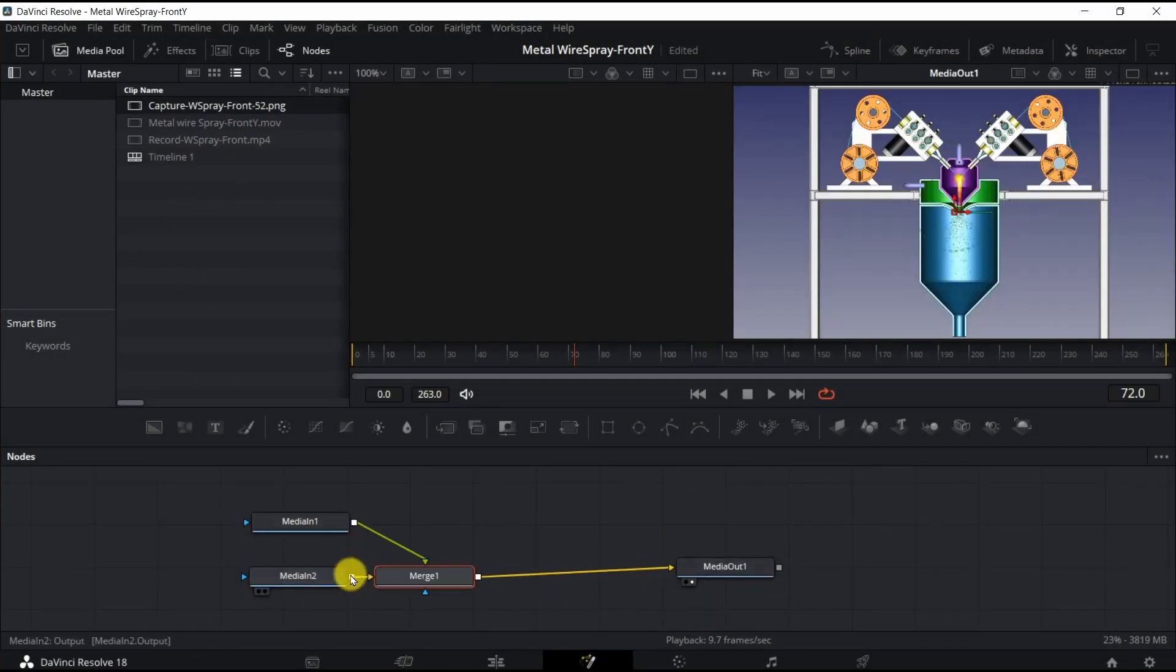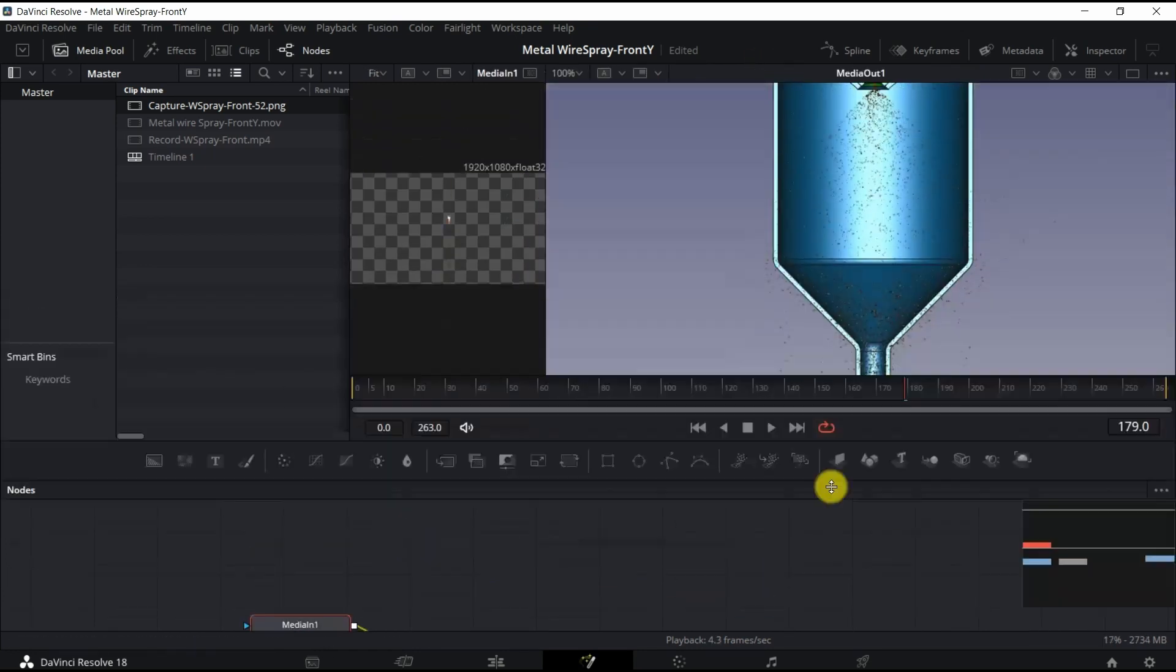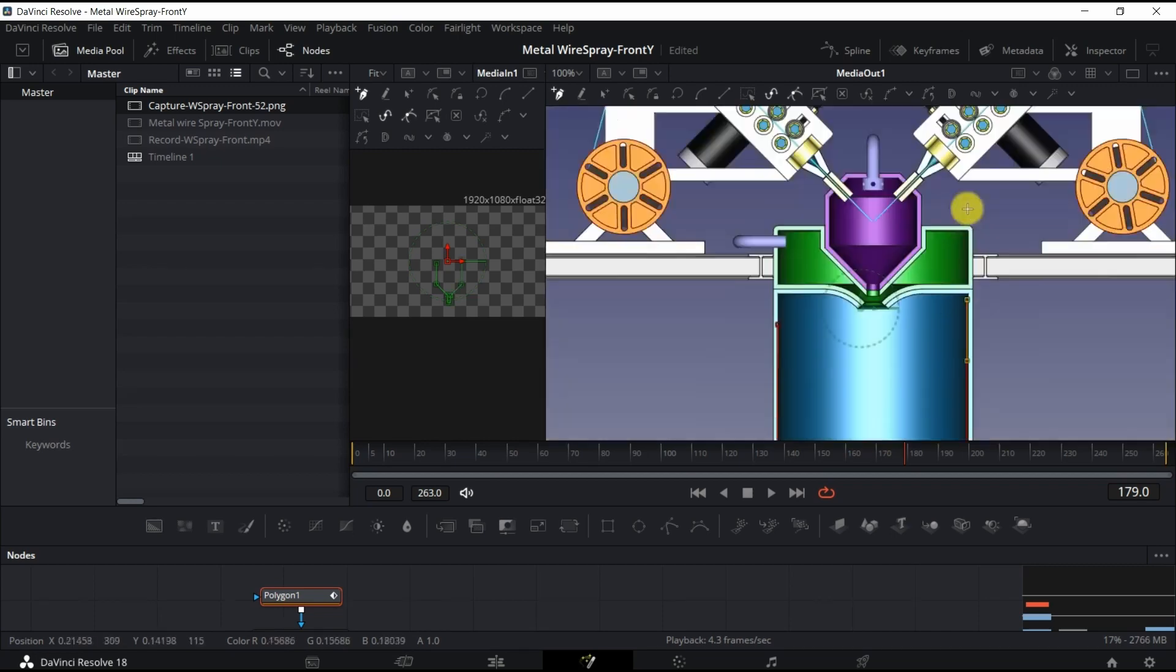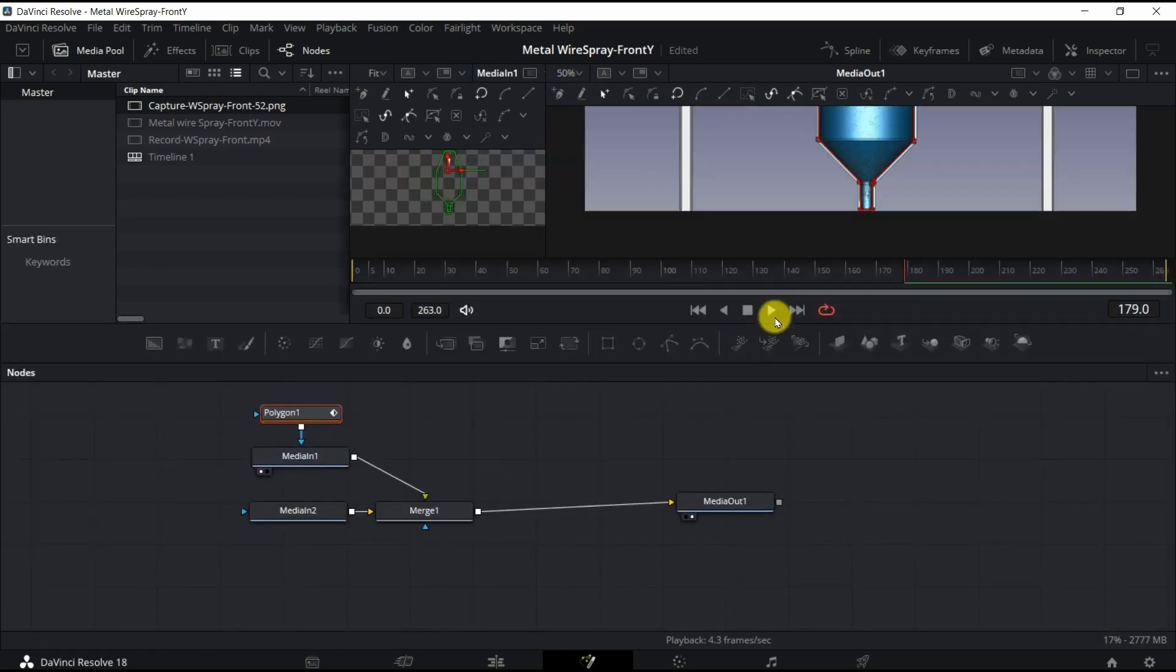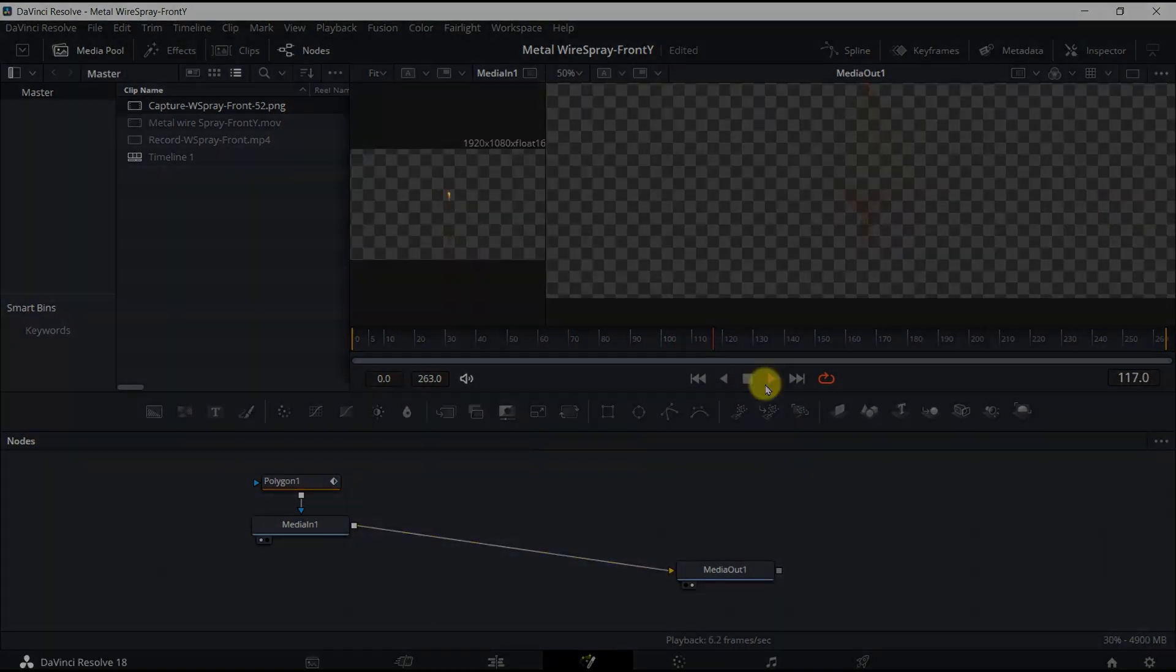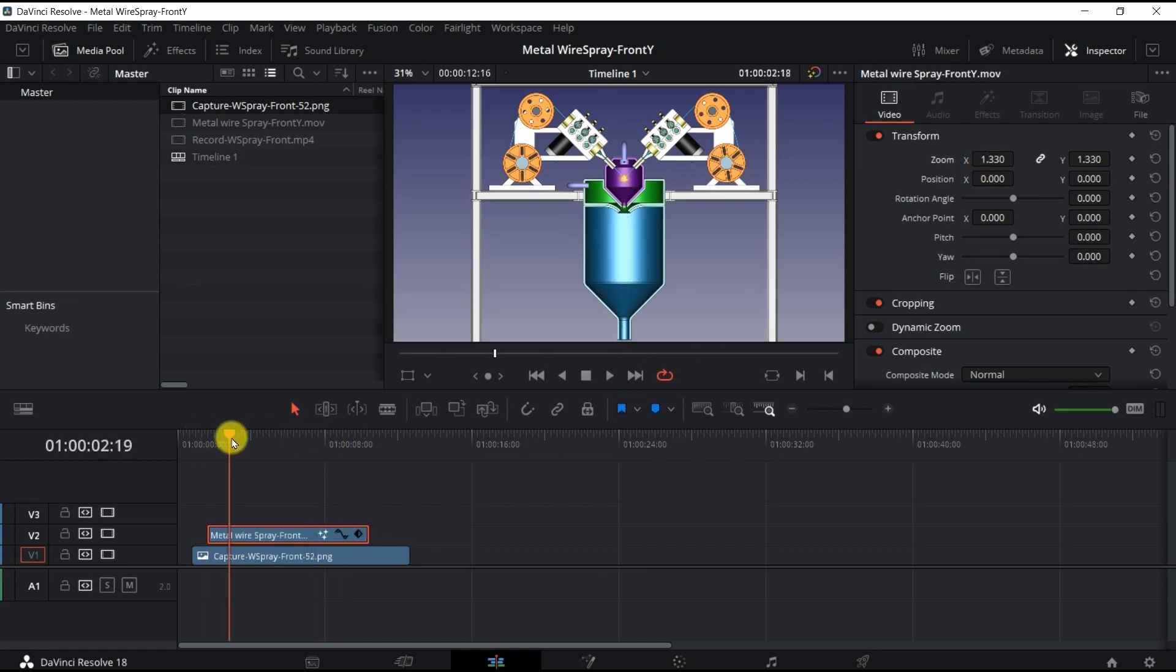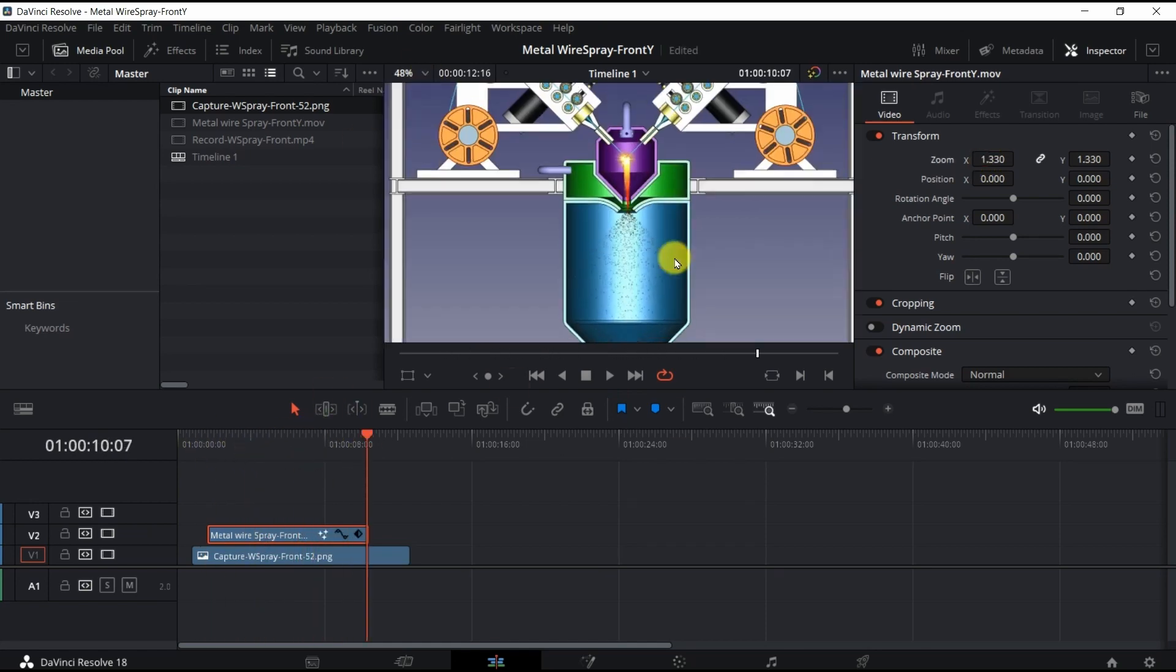I applied a mask to remove the particles scattering outside of the cooling chamber. Then I deleted the captured image and connected the VFX with the mask directly to Media Out 1. Going to the Edit tab, I adjusted the size of the VFX and removed the captured image.